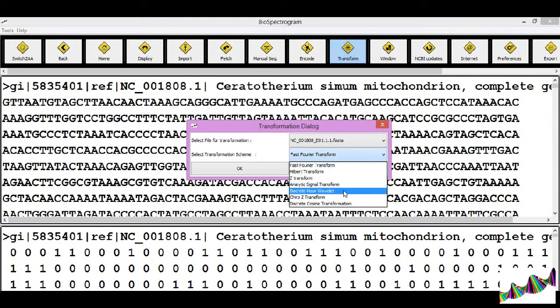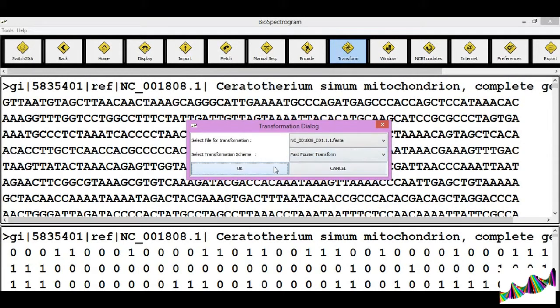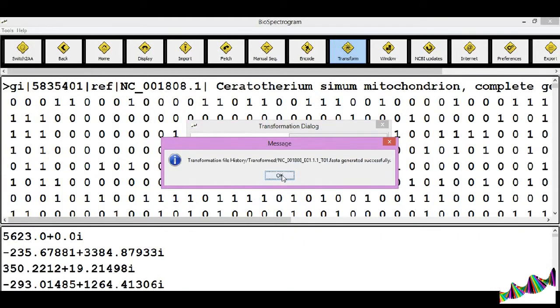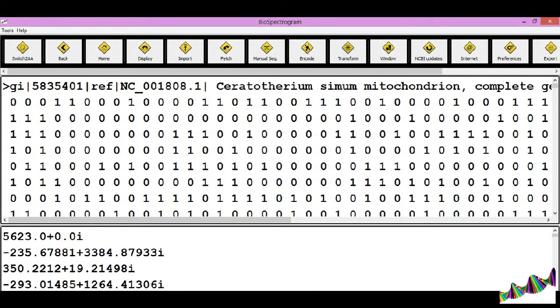Select the type of transformation. As an example, fast Fourier transform, and click OK. The transform file is also saved in the history folder.